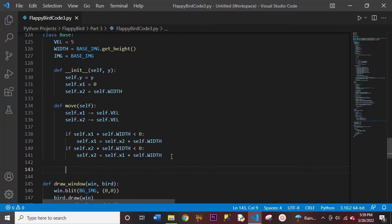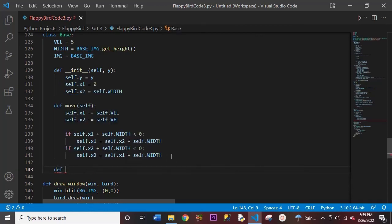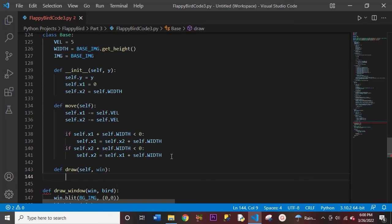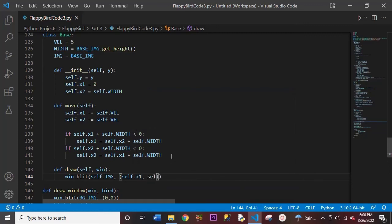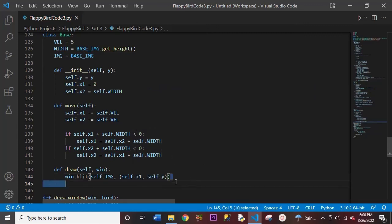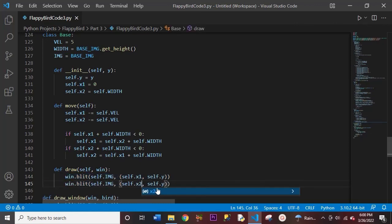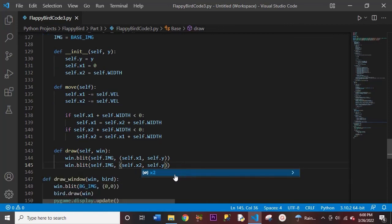Now we need to draw the base images on the screen. So let's create a draw function, with self and window in the parentheses. We're going to use blit — and if you don't remember from our previous videos, blit just means draw. So that's why we're using it to draw the base image on our screen. We'll copy and paste and do the same for x2, with everything remaining the same.